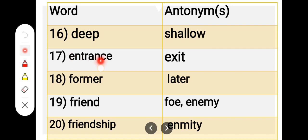Number 17. E-N-T-R-A-N-C-E, entrance. E-X-I-T, exit. Entrance, exit.